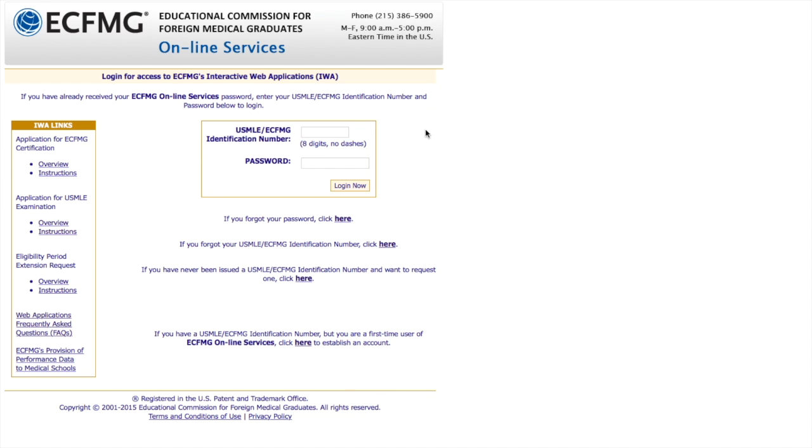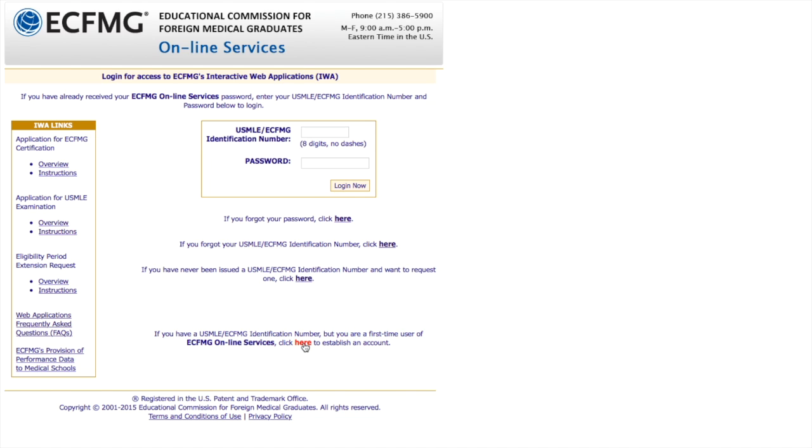Once you reach the IWA page, you'll see that you can insert the ECFMG identification number and password to get in. Obviously, right here, we're trying to get the ECFMG identification. So if you see at the lower part of the page, it says if you are a first time user of the online services, you can click here to establish an account.